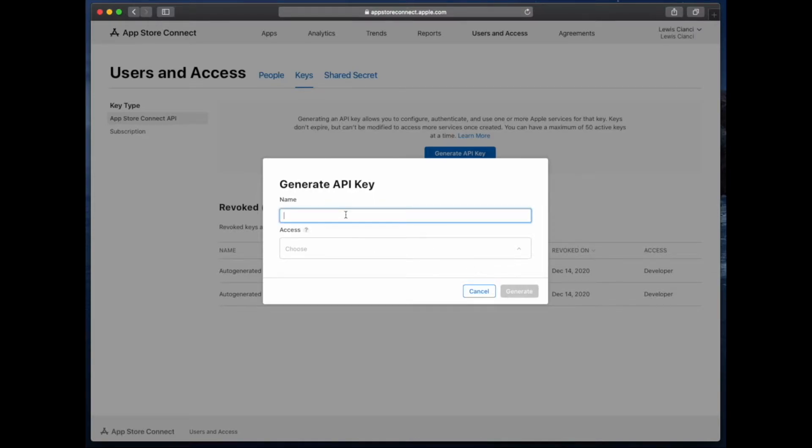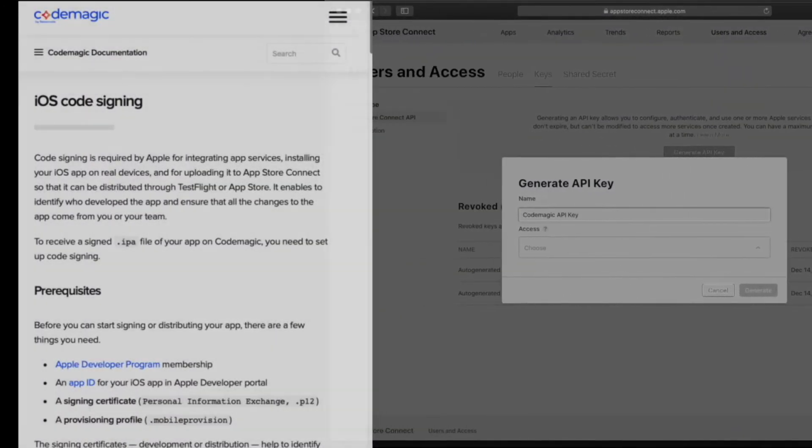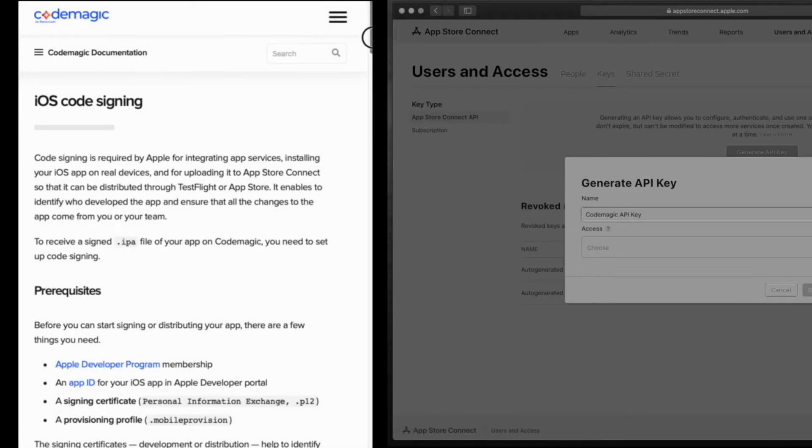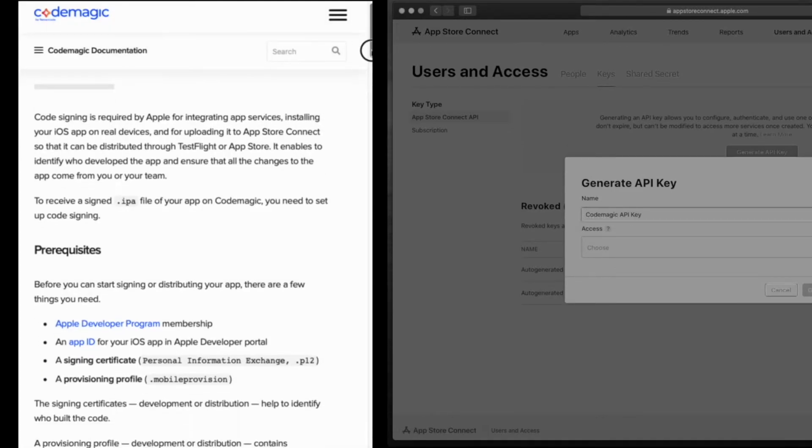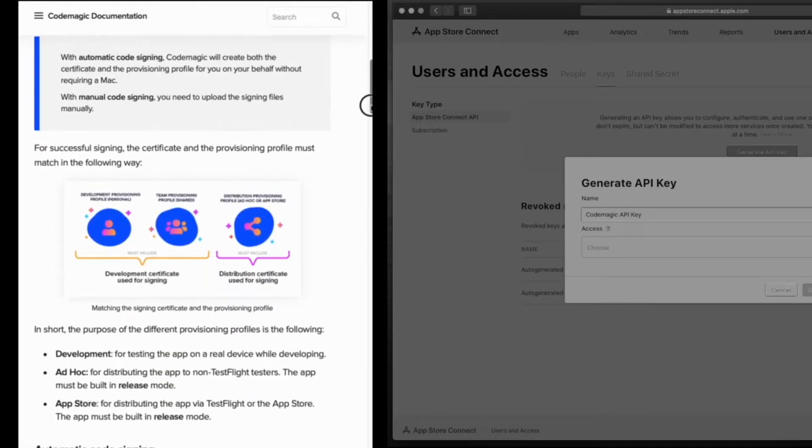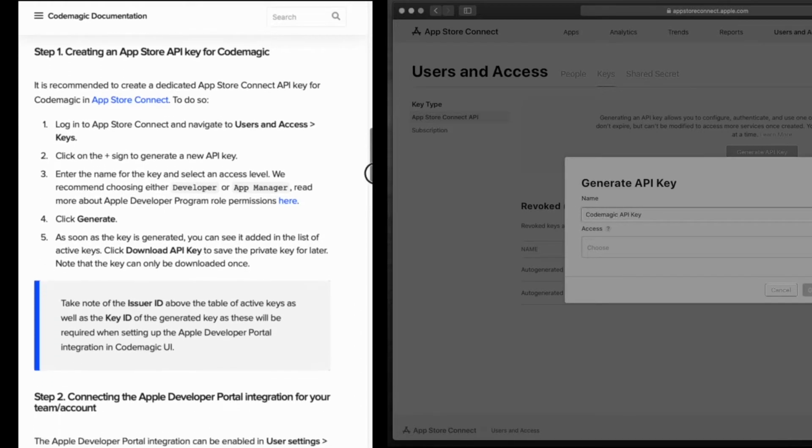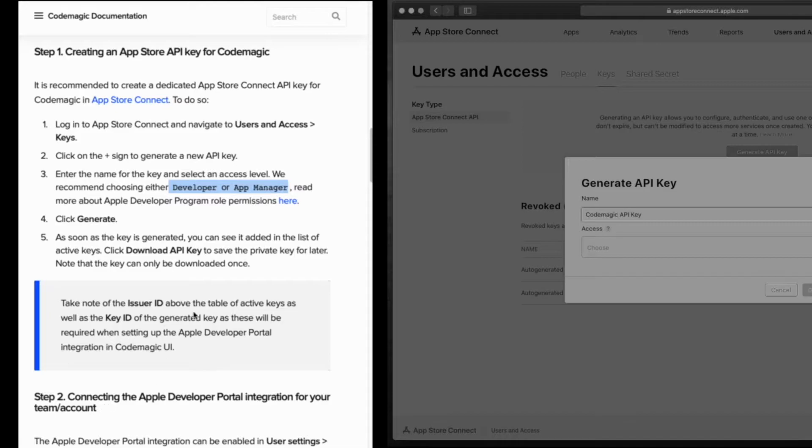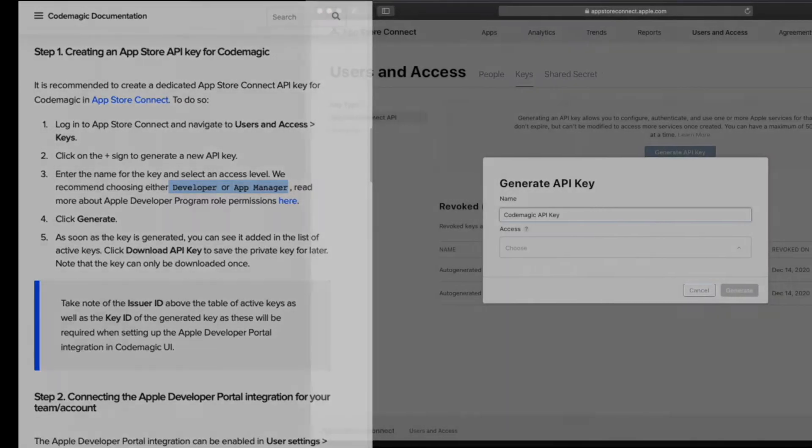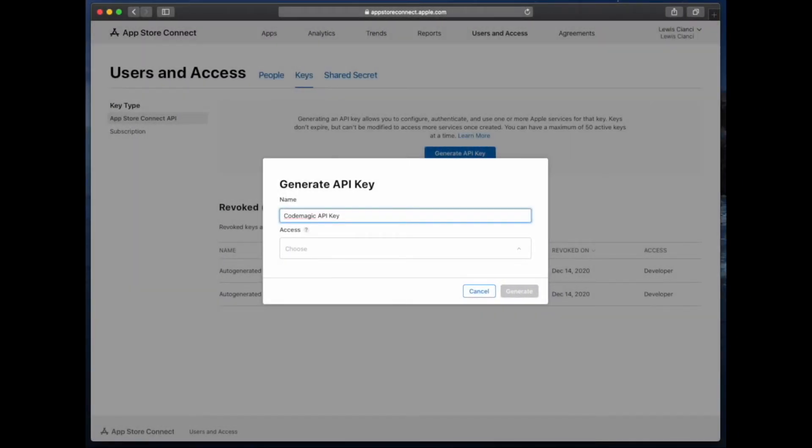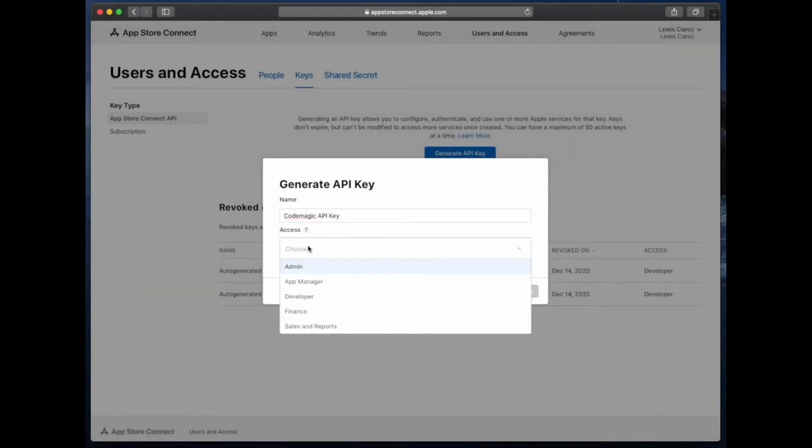The first thing we do is set a name for our API key that we can use to reference it in App Store Connect. Now we need to associate an access level. If we open up the documentation on the Codemagic site for iOS code signing and scroll down to the API key section, we can see that developer or app manager is recommended for the access level. So now let's go ahead and choose the appropriate level of access.